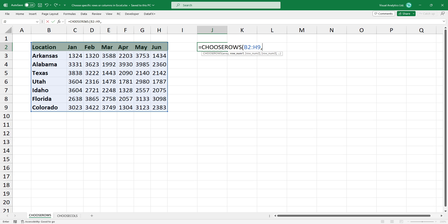I would like to extract the header, the second row, and the fifth row. Set the row numbers you want to extract.